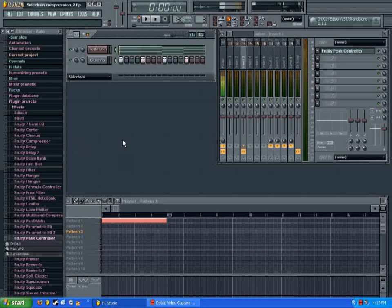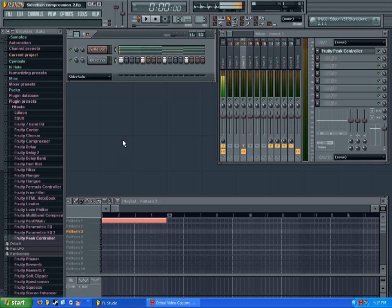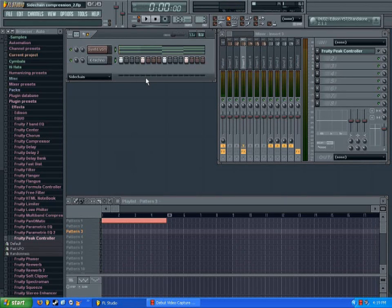Hey everybody, it's Zephyr here with another video tutorial, and today I'm going to be showing you guys how to set up a sidechain compression in FL Studio.